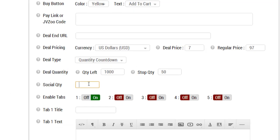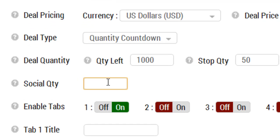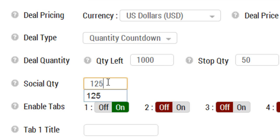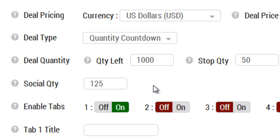The social quantity field here is added to the real number sold and displays on the number of people who bought this deal area of the social bar. Let's say for example that we put 125. If that's the case, when we activate the deal and go to the deal, we'll see that 125 people grabbed the product. So it's kind of like social proof. Anytime somebody purchases the product, it will count from this as the starting point.